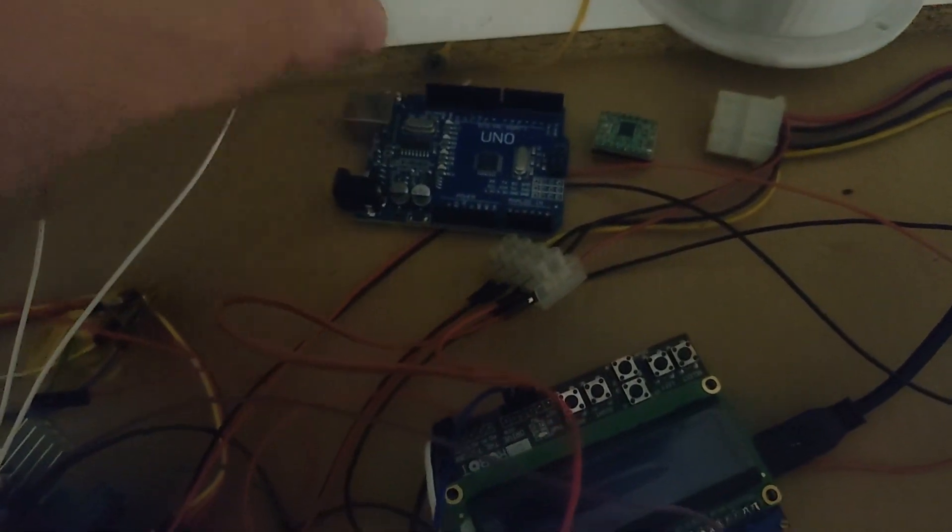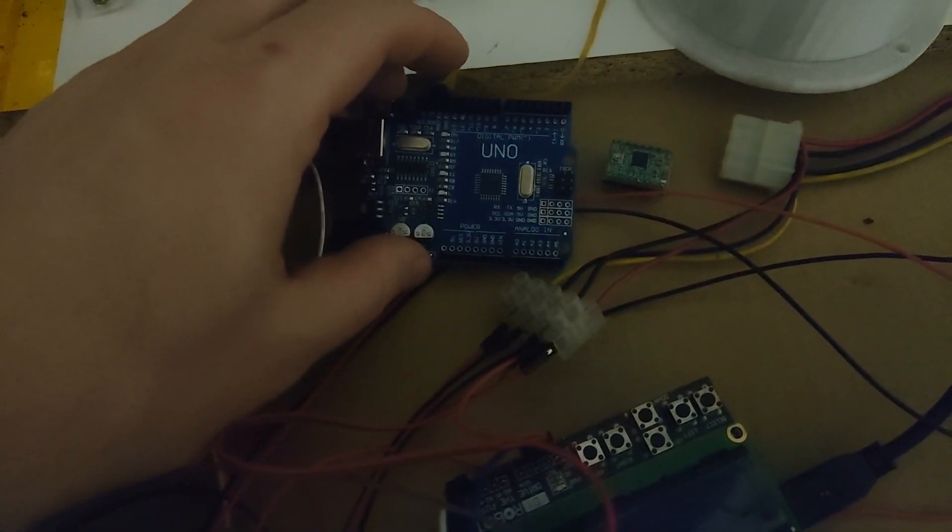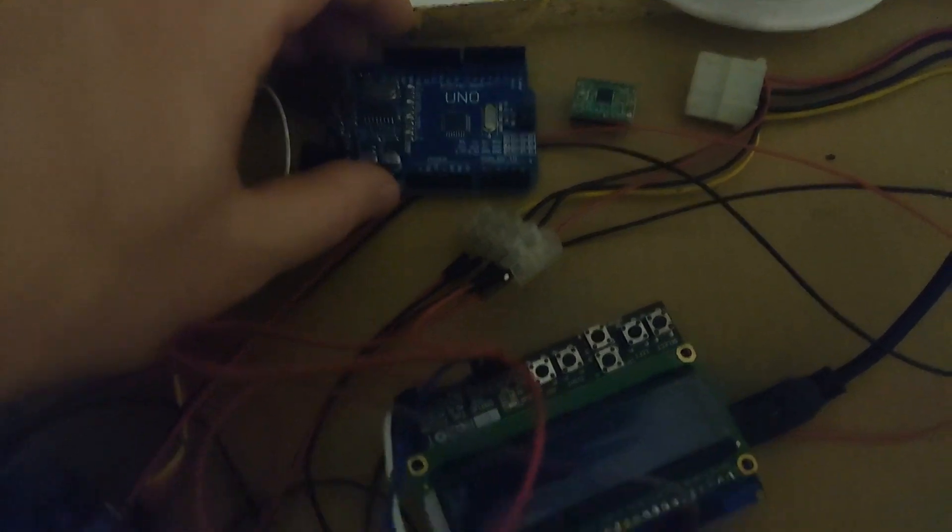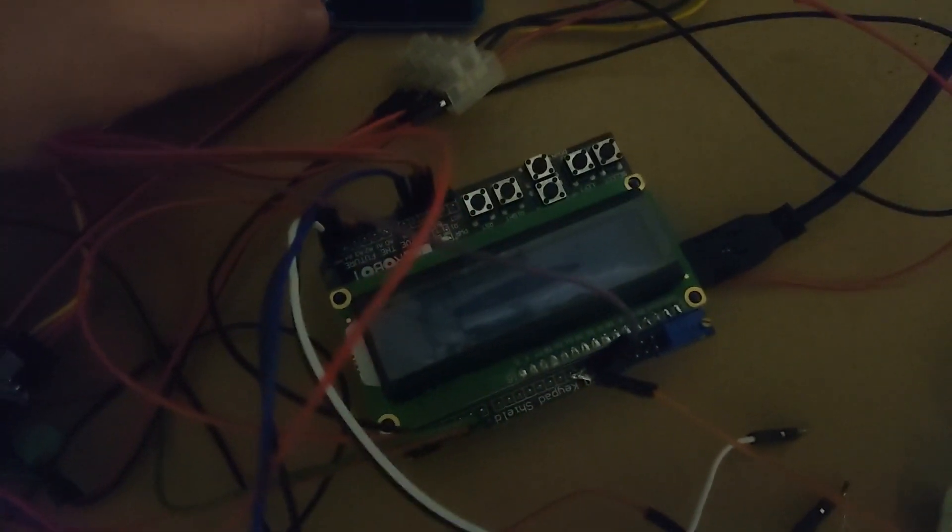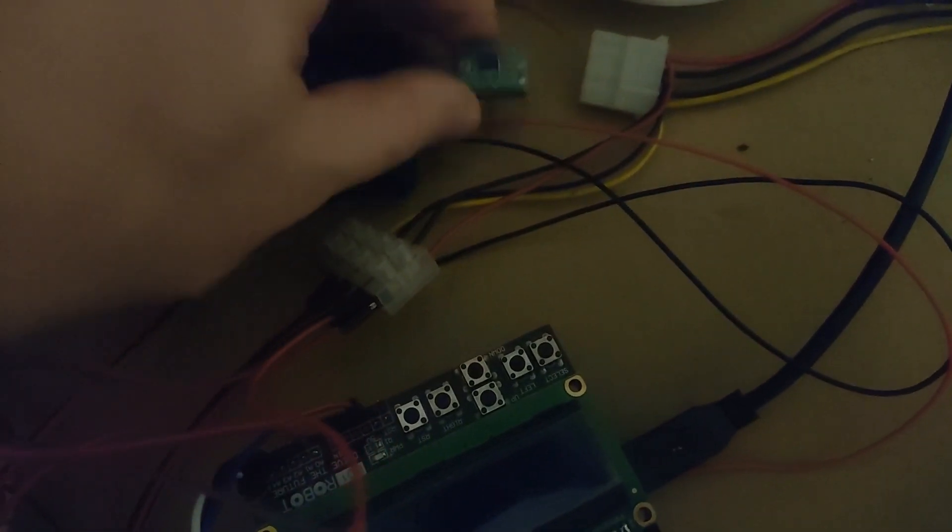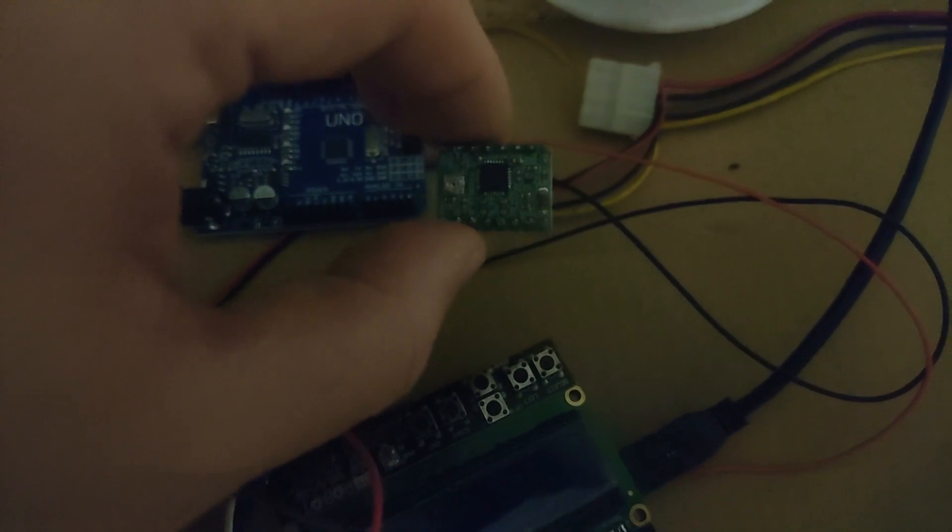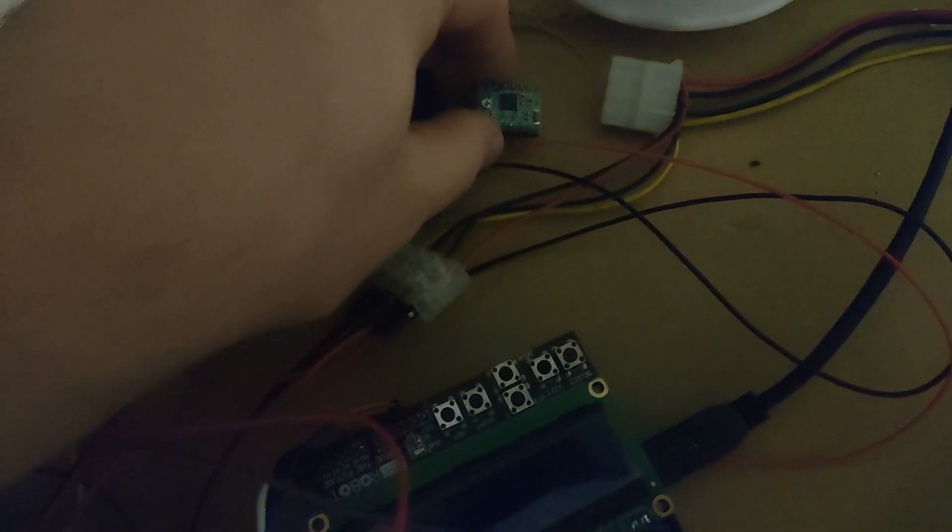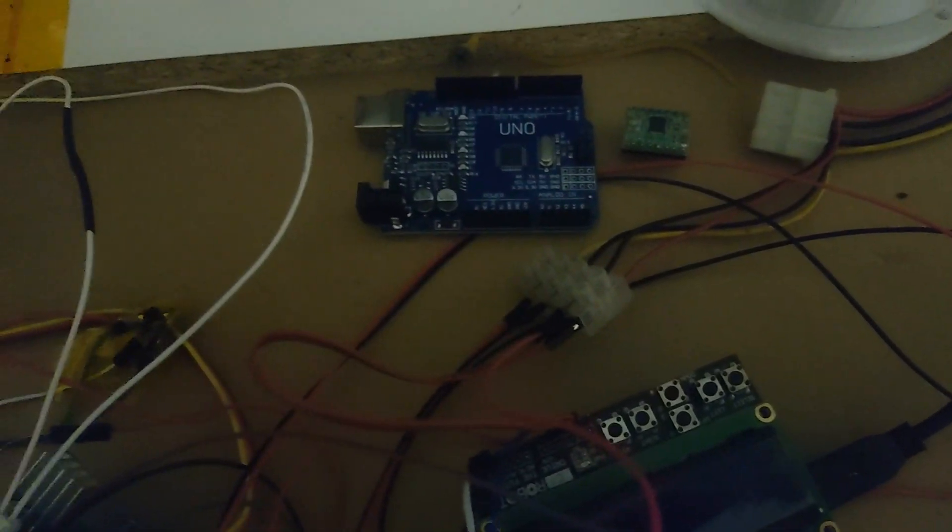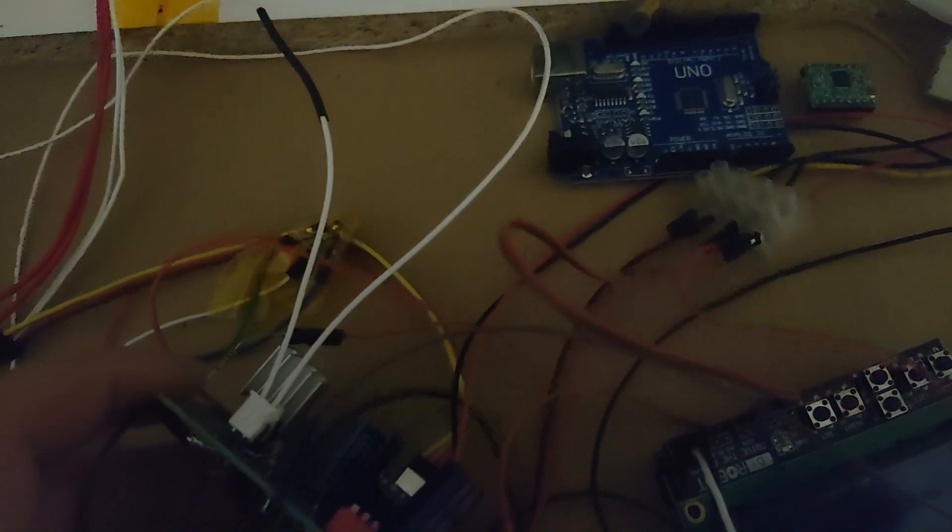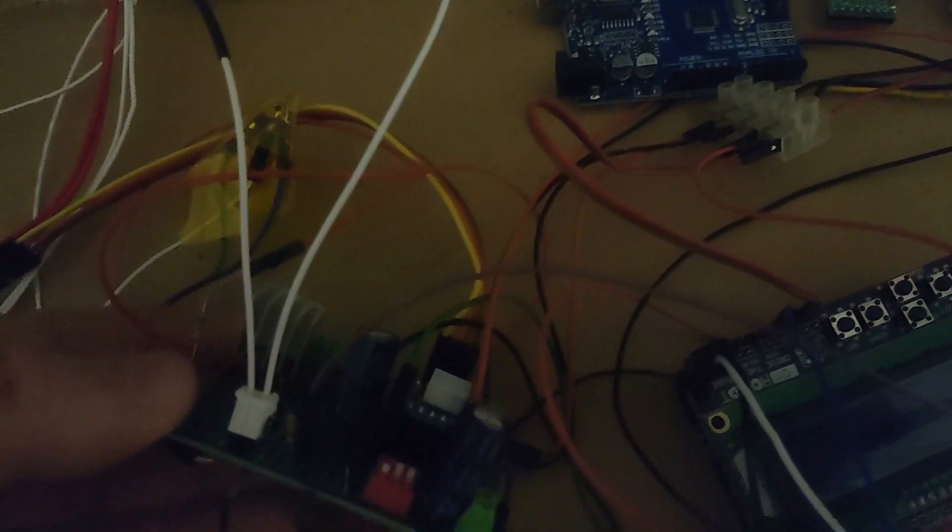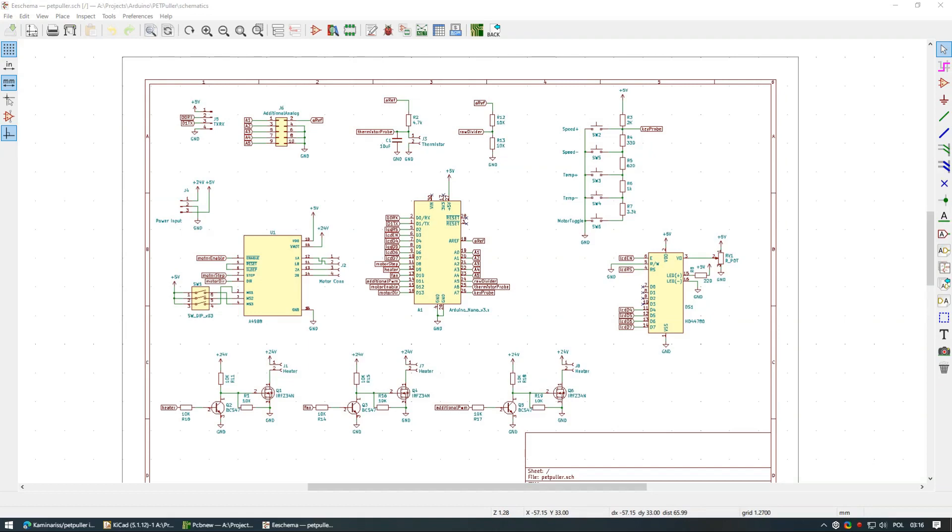You will need one Arduino Uno, keypad shield, stepper motor driver like A4988, couple of resistors, capacitors and one N-channel MOSFET. In order to connect those parts I have used prototyping PCB board, but you might as well just use cables to connect all the parts.